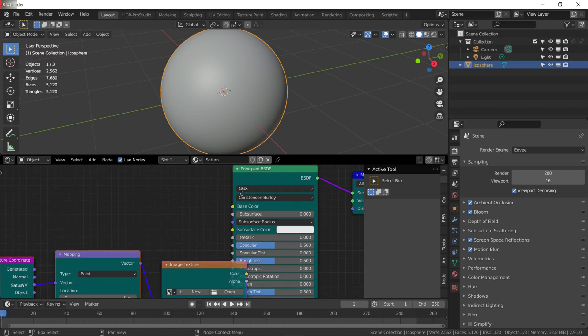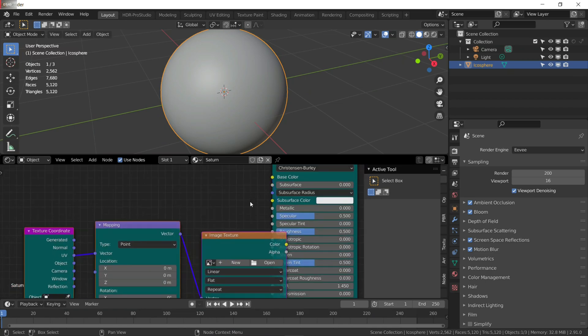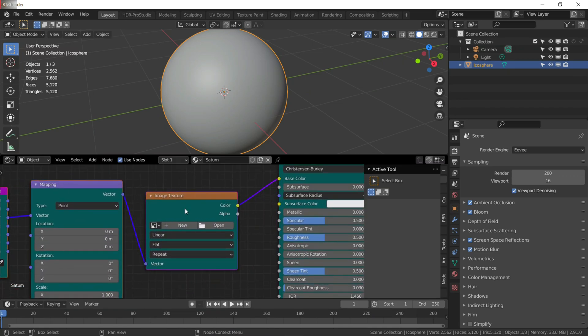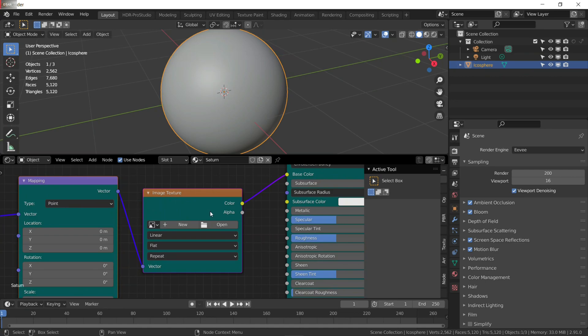It will add a mapping node, texture coordinate, and image texture. I will give the link in the description for the texture that I am going to use, so you can follow along with me.